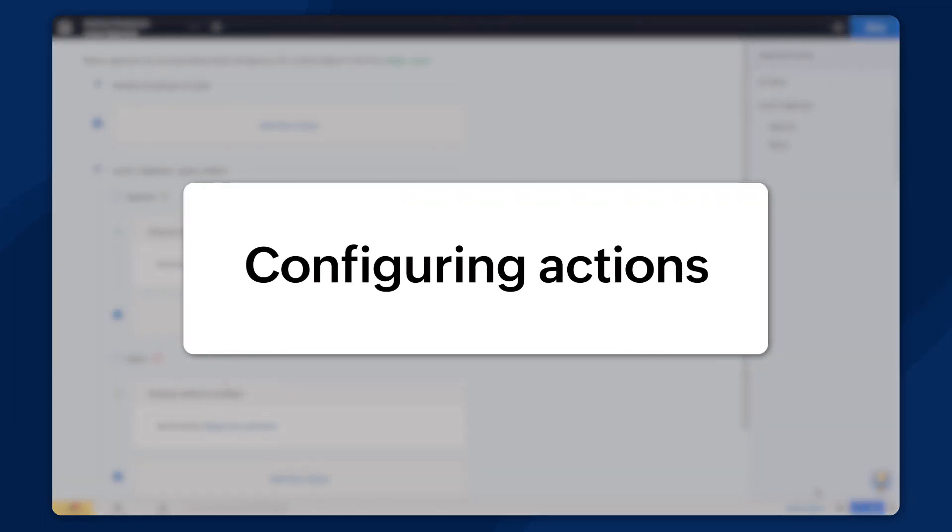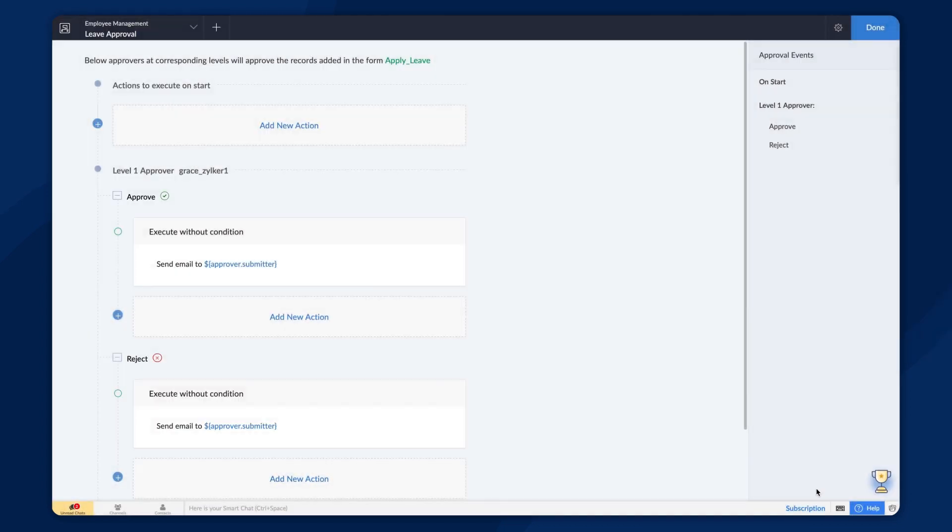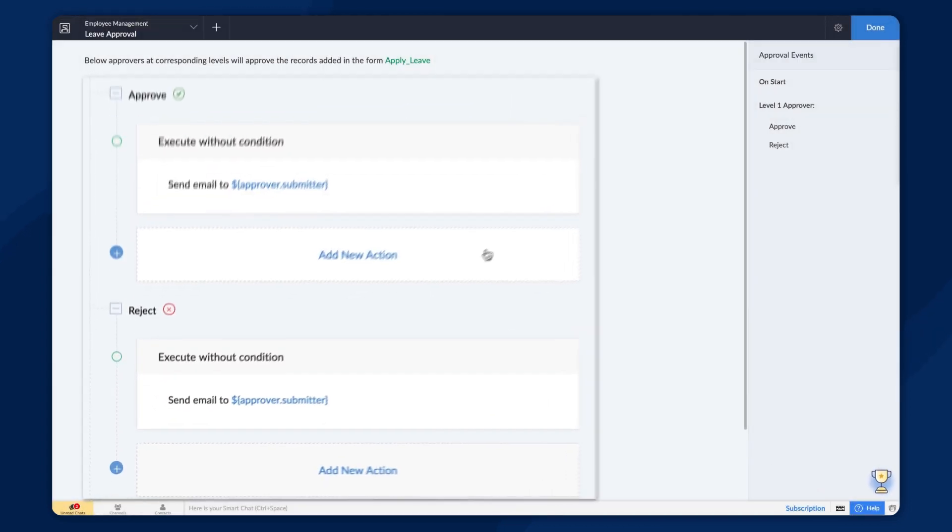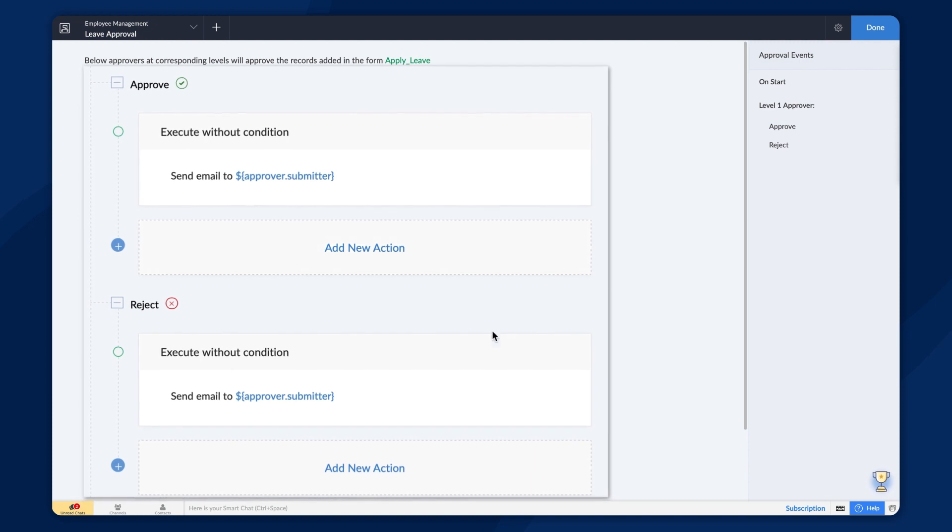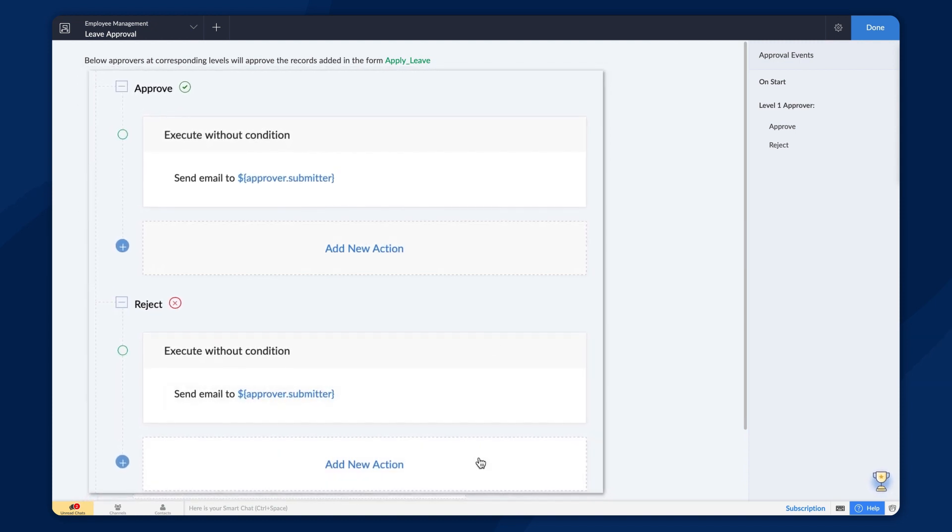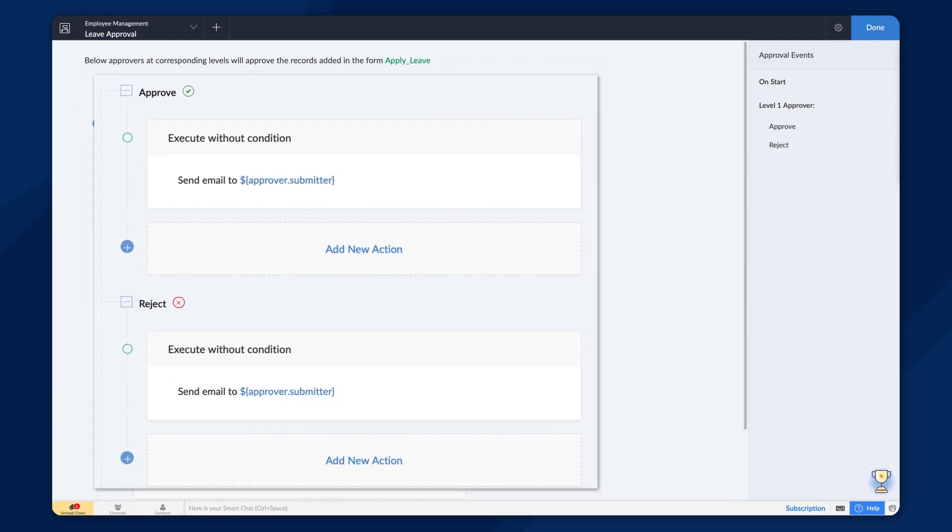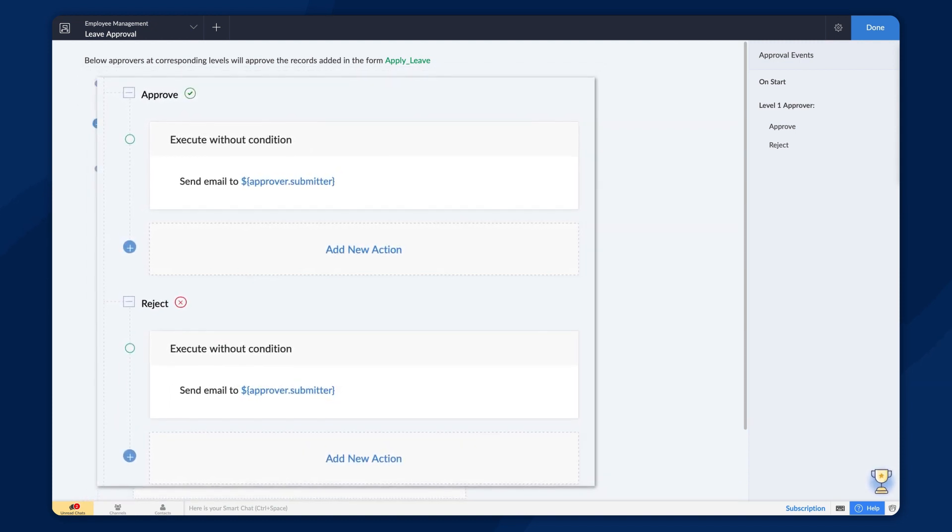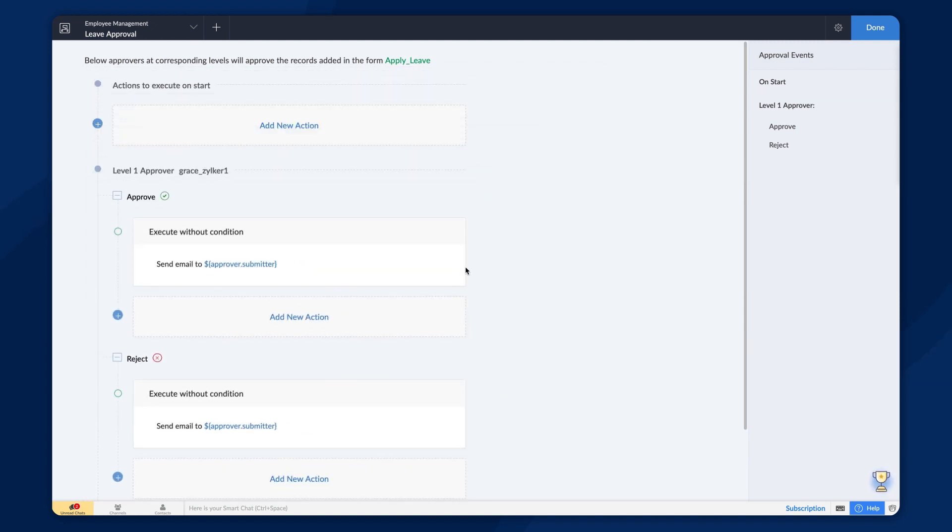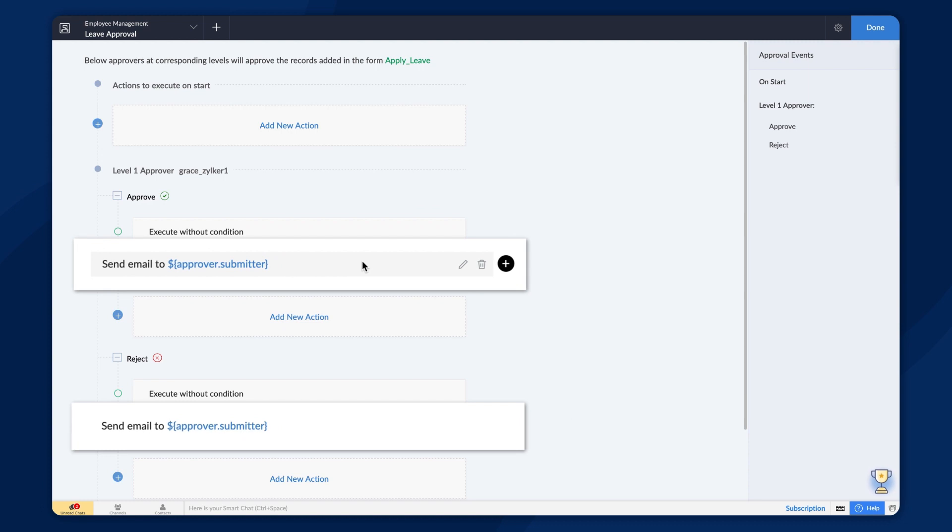The first level of the approval process will be created by default when you add the approver. It will display action blocks with default actions that will be executed on approval or rejection of a request. Sending an email notification is the default action enabled for approval and rejection of the request.